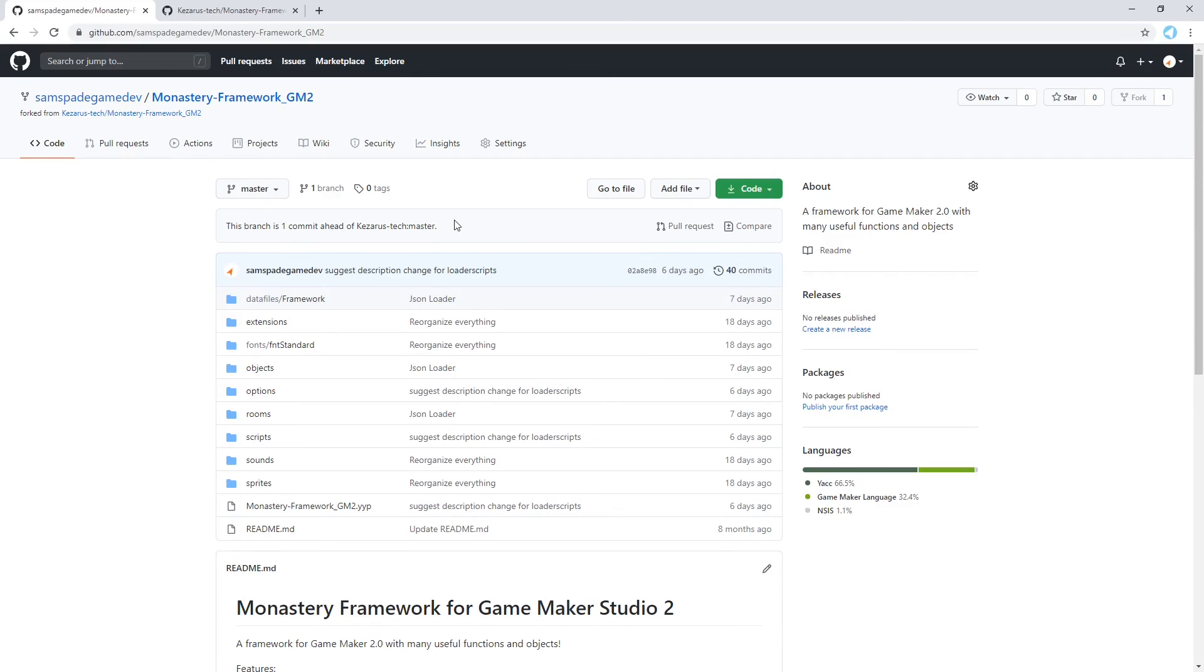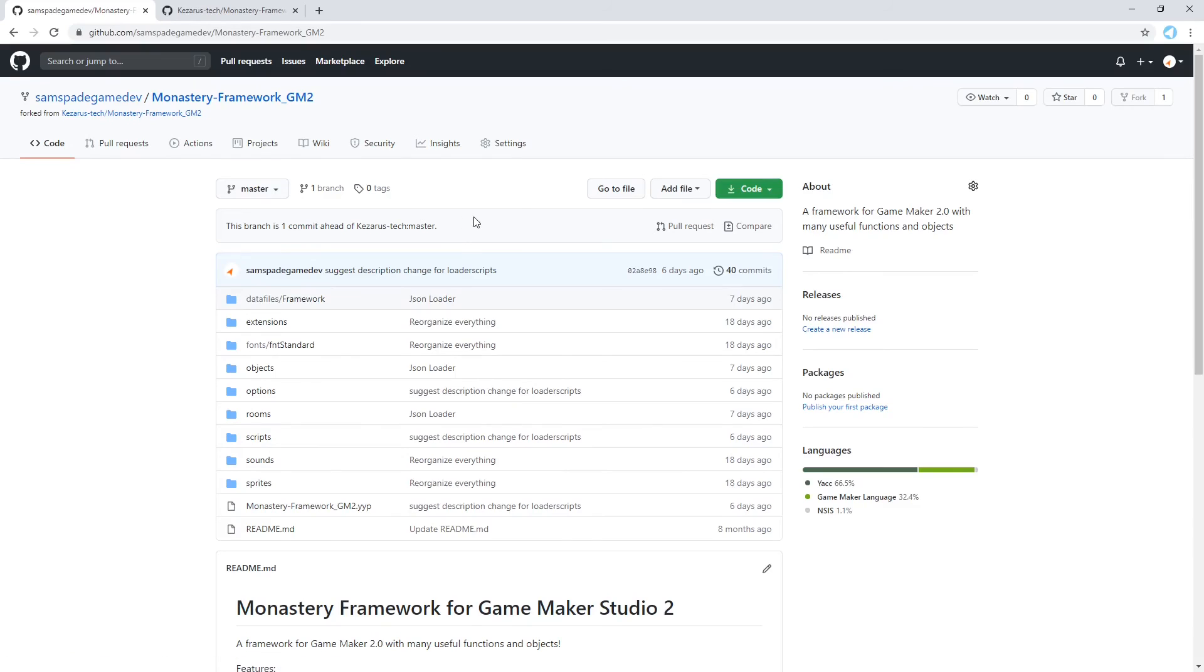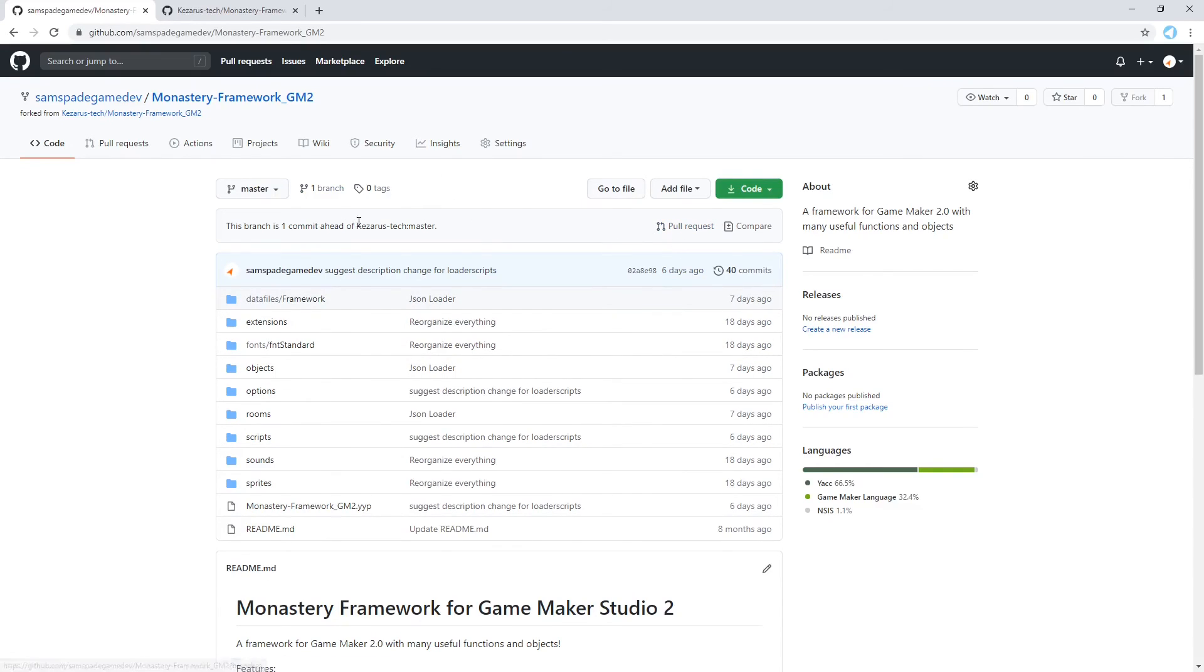So I can make changes on my local computer. I could push them here, as I've done. And then I could make a pull request by going here to Kizaris. And he could choose to accept it or not.